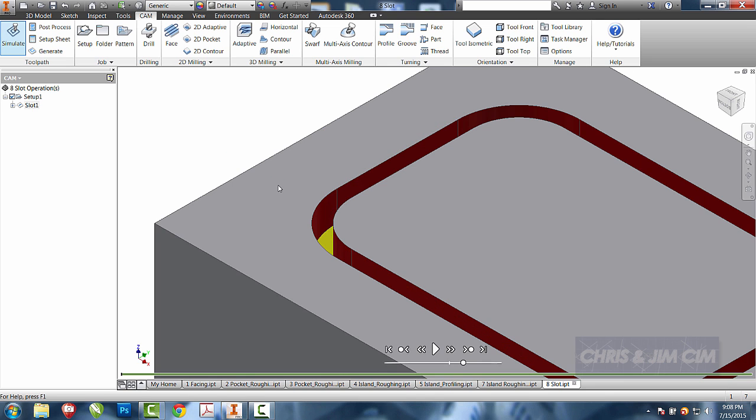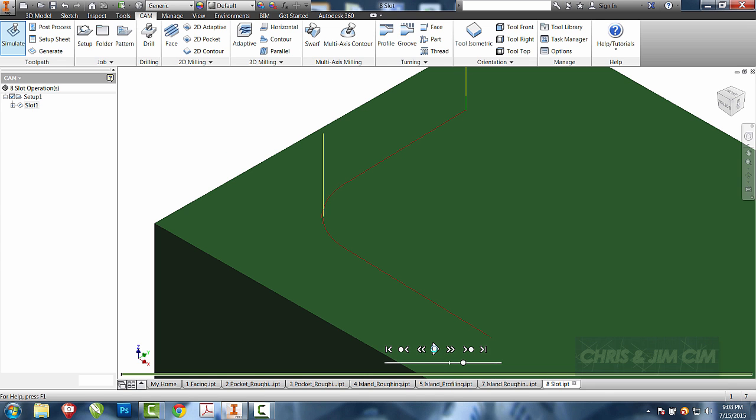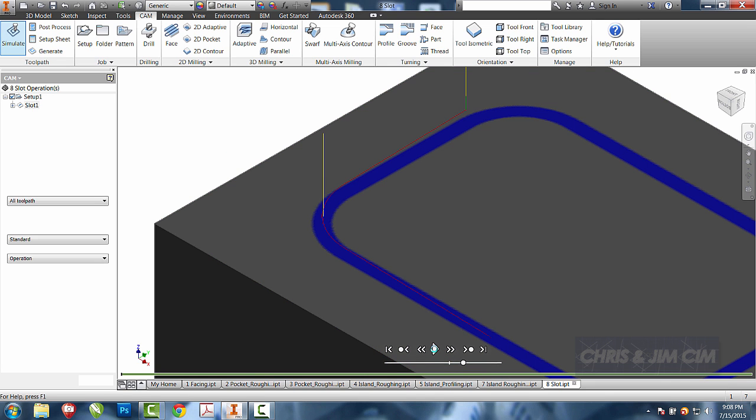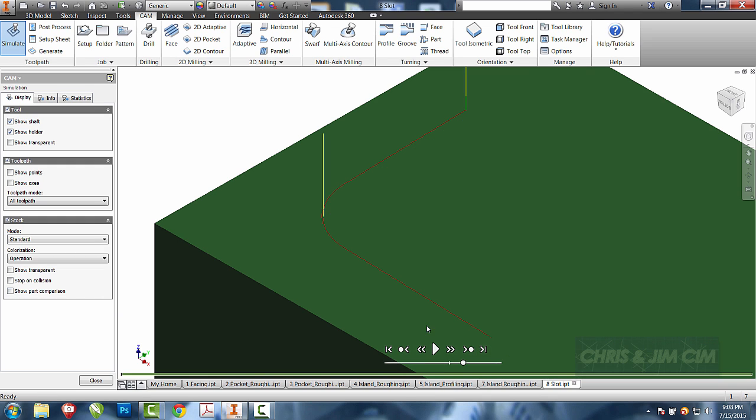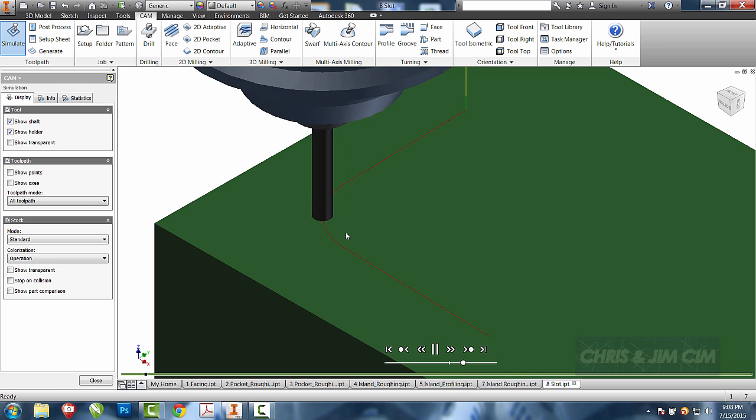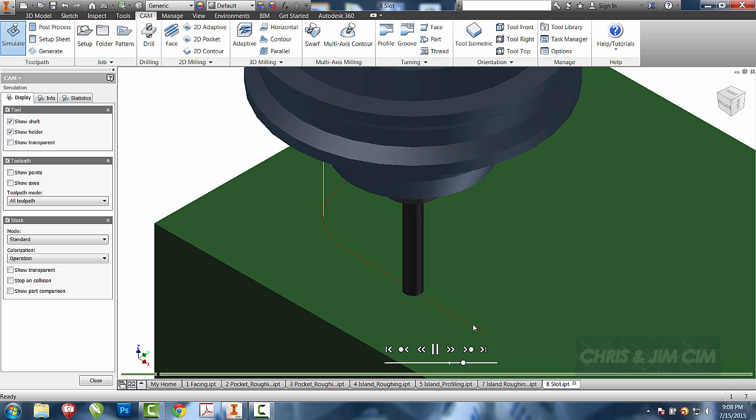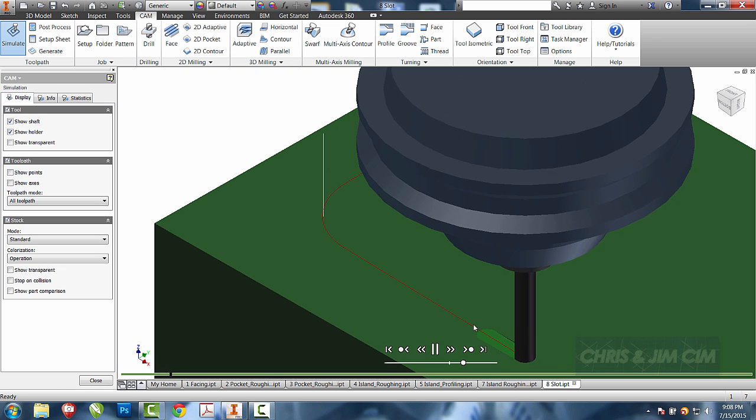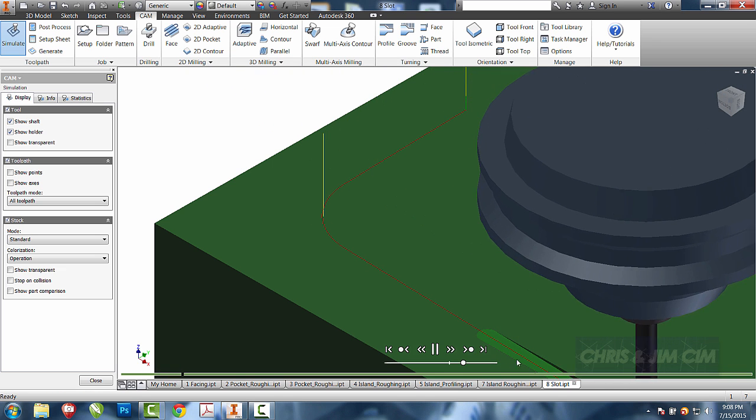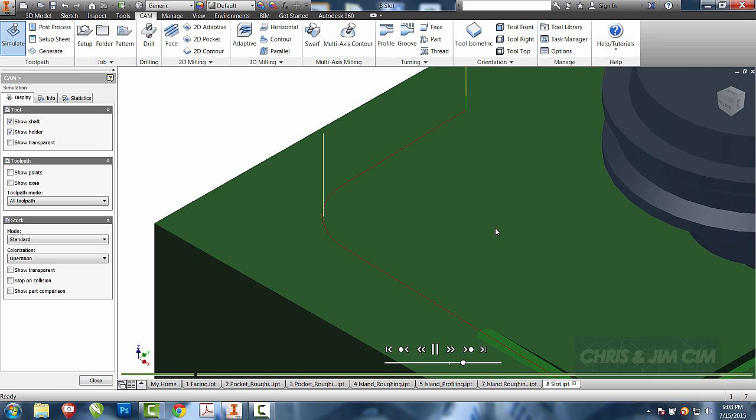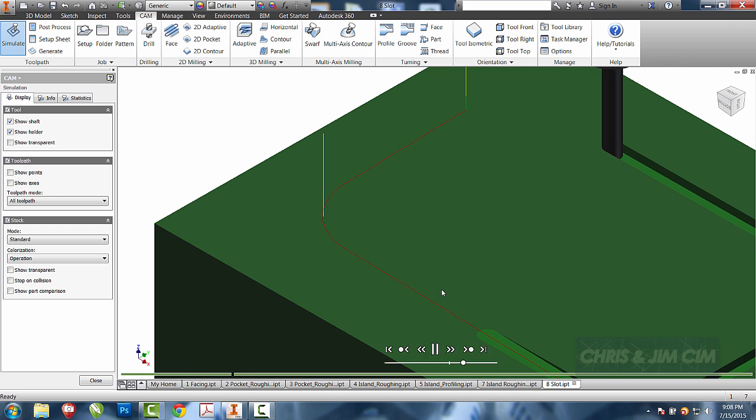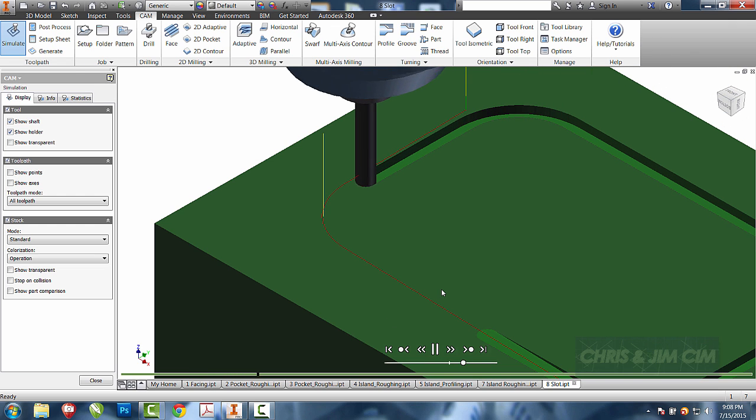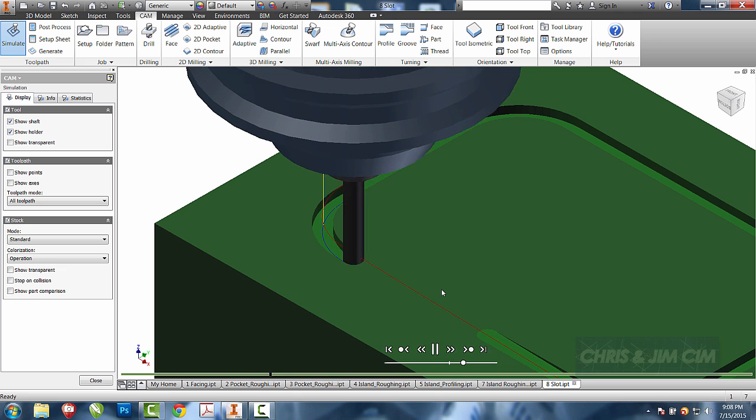So we'll simulate that operation. I'm going to turn off my show comparison for right now and hit play. You'll be able to see the tool helix its way in until it gets to that first part, and then it will go around that depth, plunge down until it gets to the bottom of the depth that we chose.